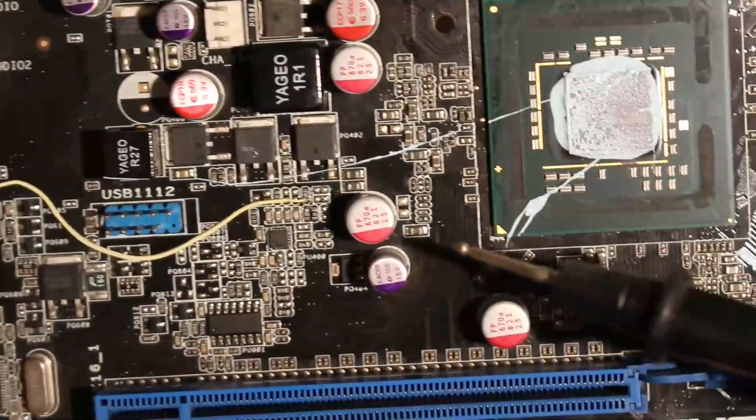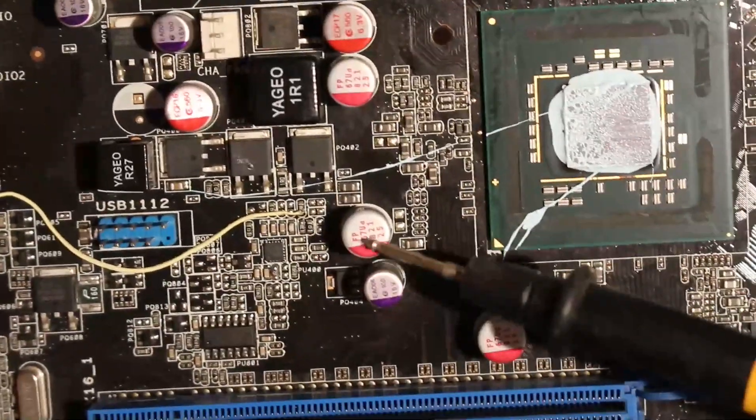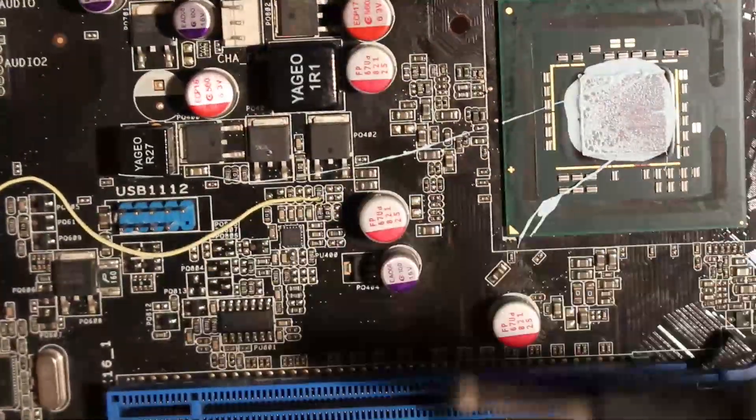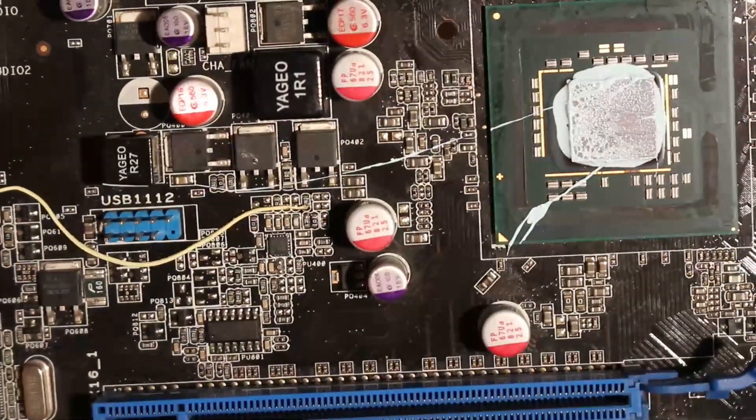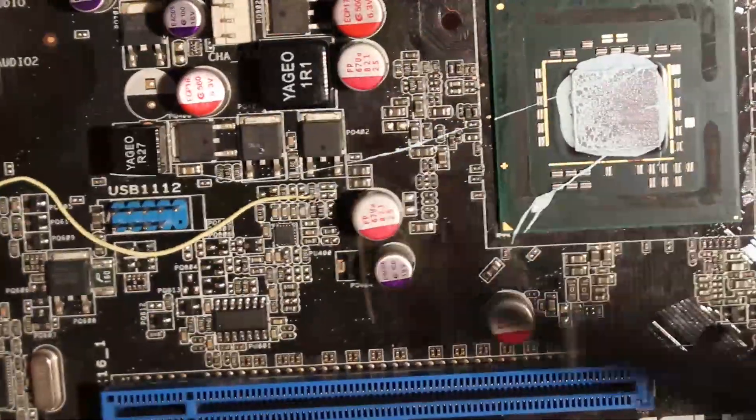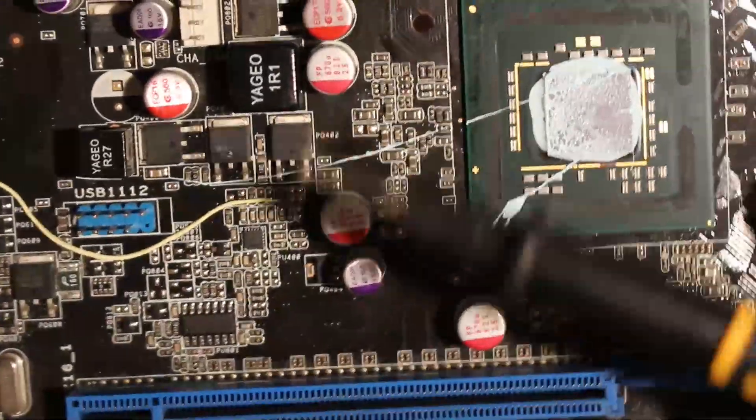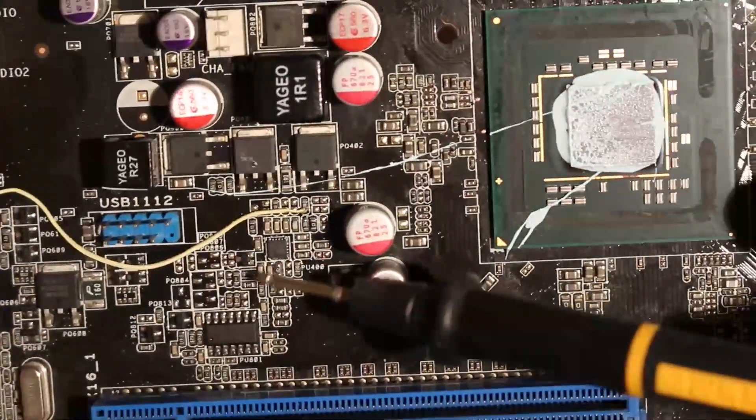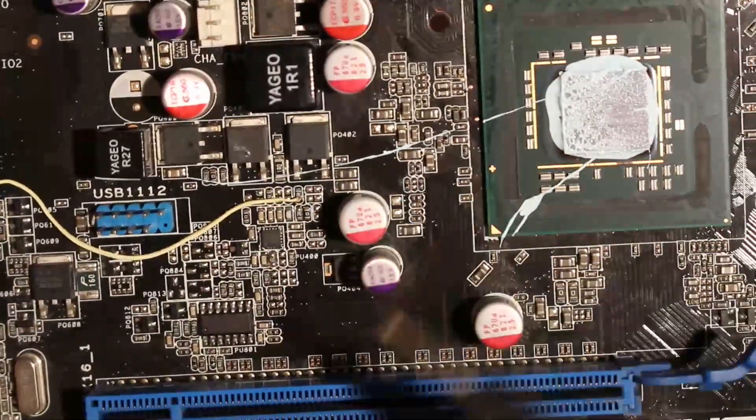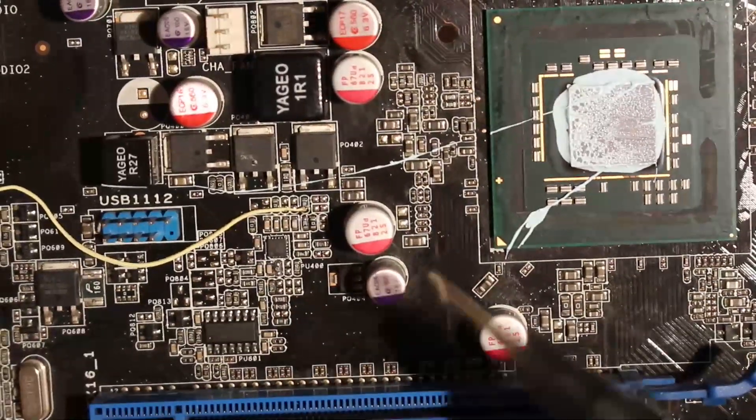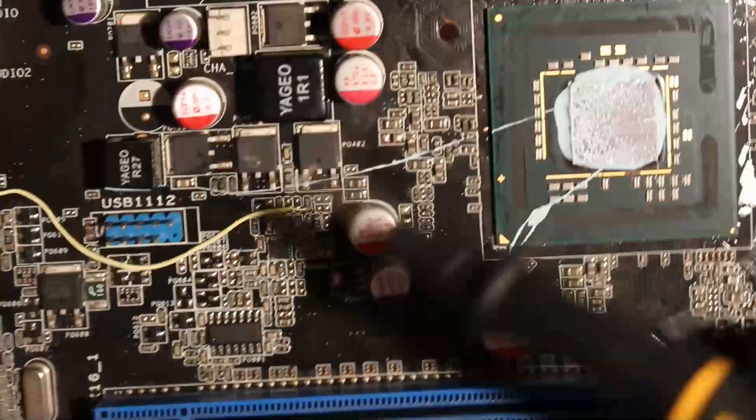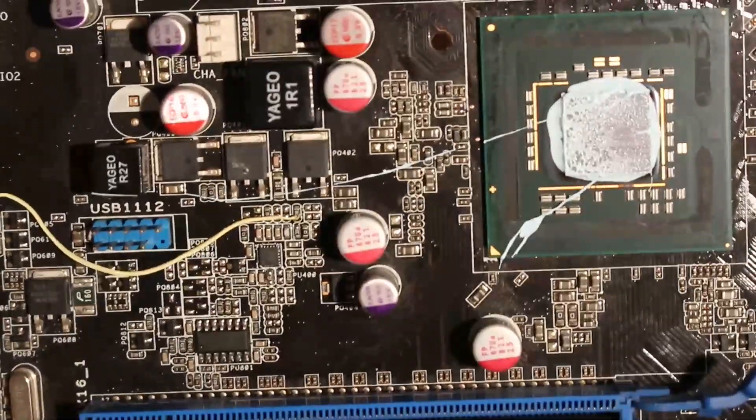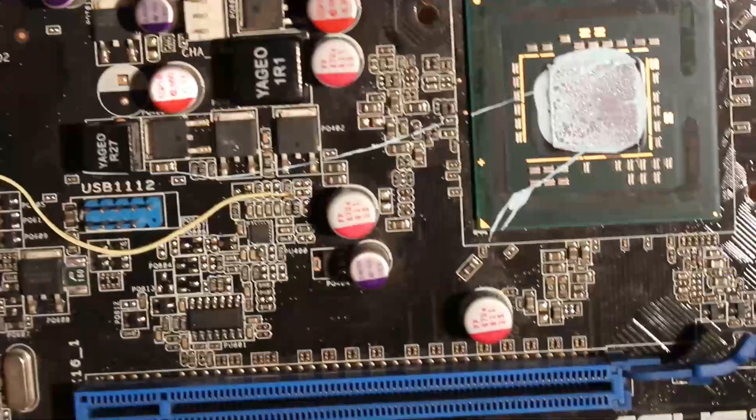Now I wouldn't recommend doing it on this board because it has those terrible Nikos semiconductor MOSFETs. But something like a Rampage Formula, or there is a P5E64, I'm going to do a full guide on that one, like overview and this mod here.